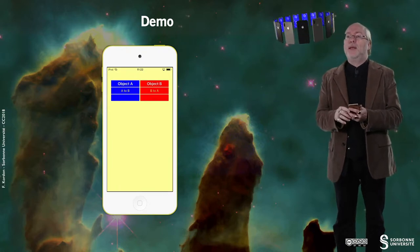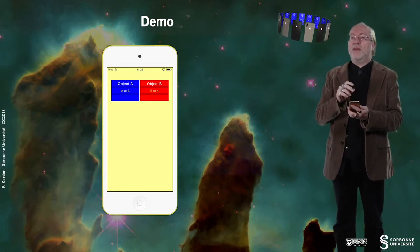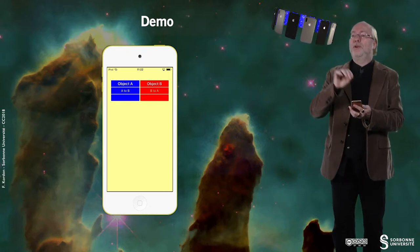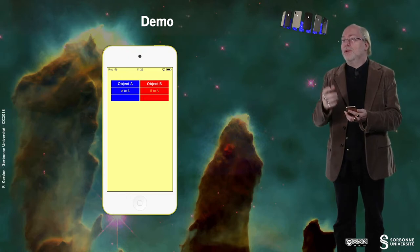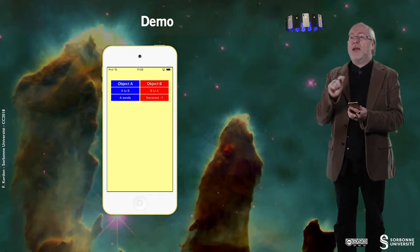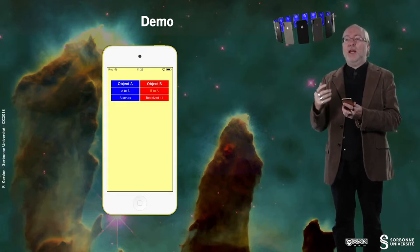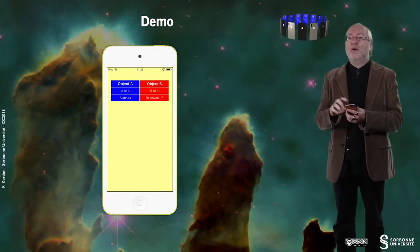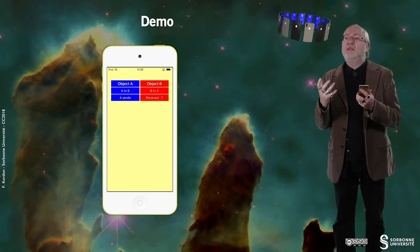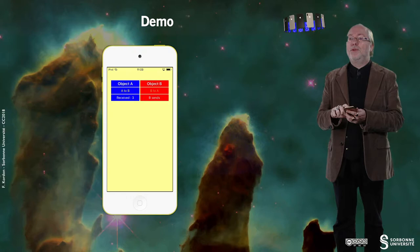Here I have two objects, A and B. Associated to A there is a button that allows me to send an event to B. And associated to B there is a button that allows me to send an event to A. So if I tap on A-to-B, then A will send an event to B. B receives this event and just counts the number of events it receives. You have the impression it's the same entity doing things, but it's not — once we look at the implementation you'll see you have two separate objects communicating with each other.